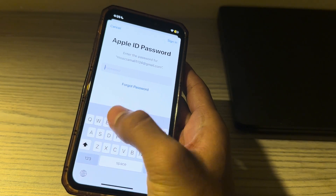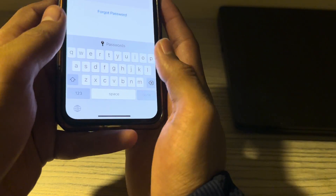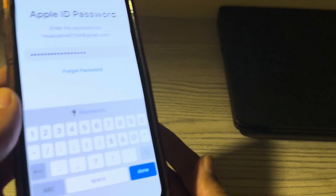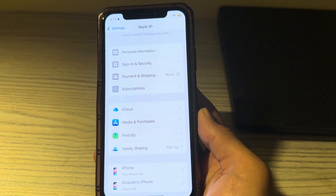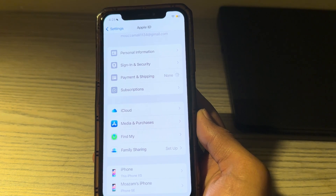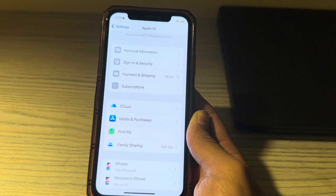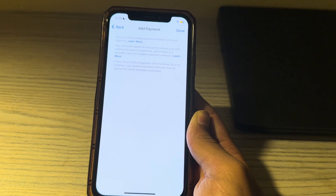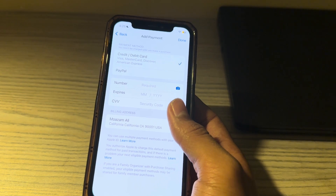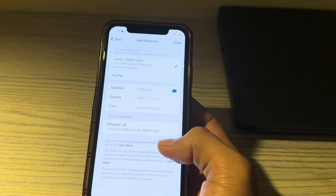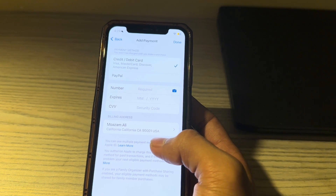Enter your Apple ID password when prompted. You will be taken to the Payment Method page. From there, simply add your credit card or debit card.